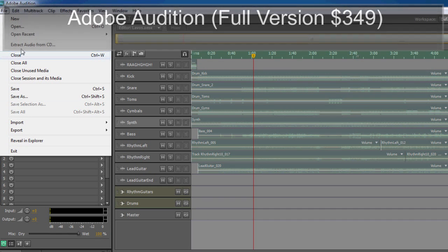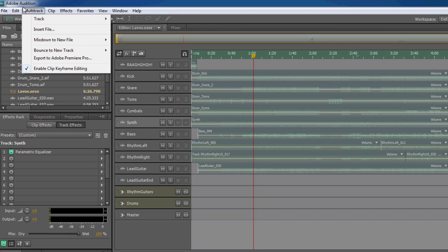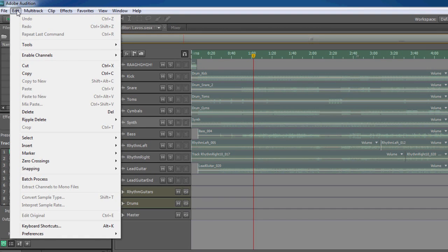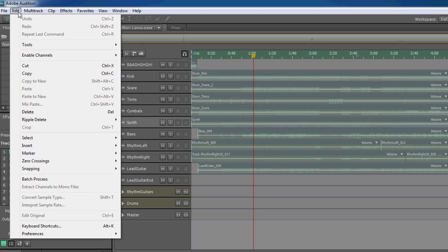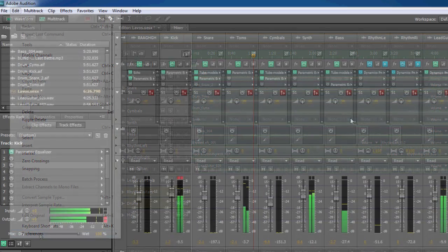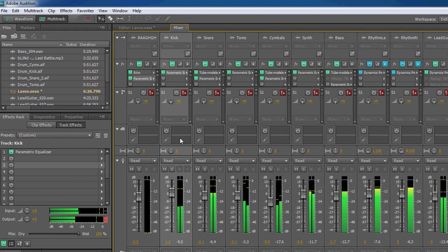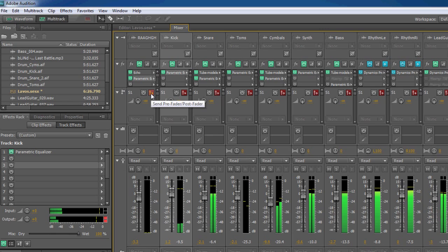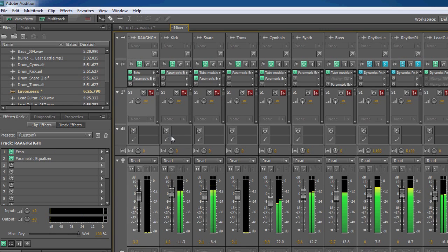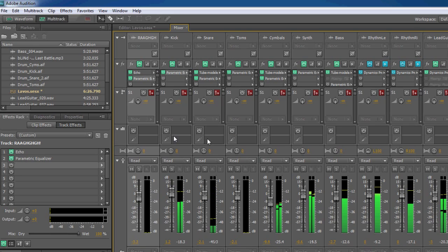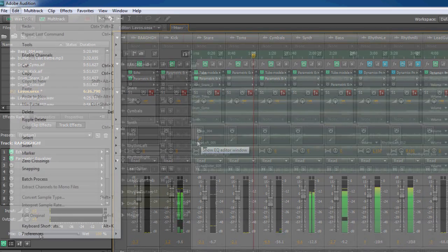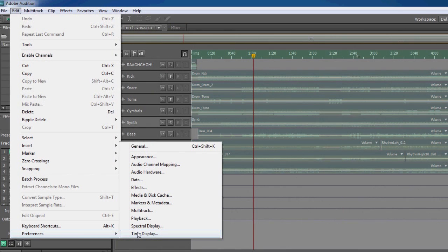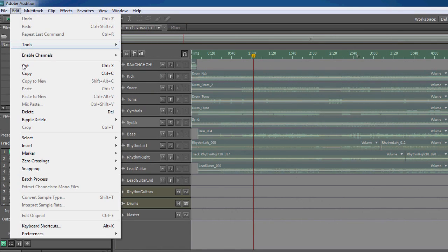The second program I use is called Adobe Audition. Now I have version CS5 and you probably don't want to go out and buy the entire Adobe suite because that's like $3,000 unless you can get a student discount like I did. So I nabbed the whole thing for 500 bucks. But if you do decide to get Adobe Audition by itself it's a couple hundred dollars I think.